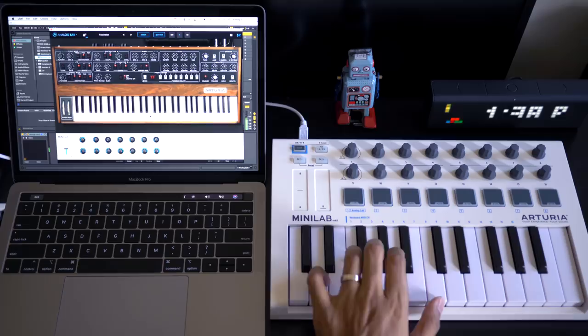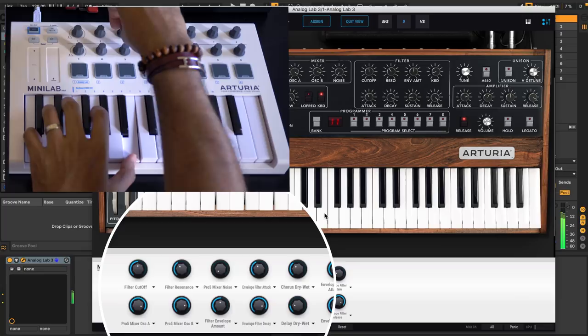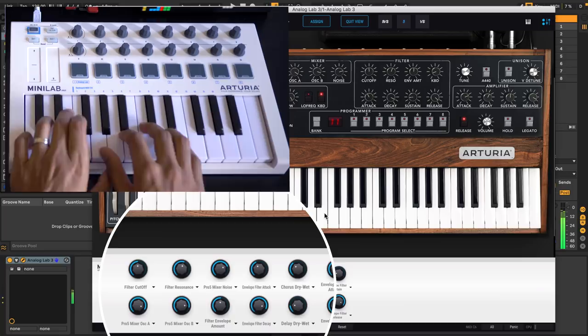Alright let's try filter cutoff. Feels good. Resonance. Noise.